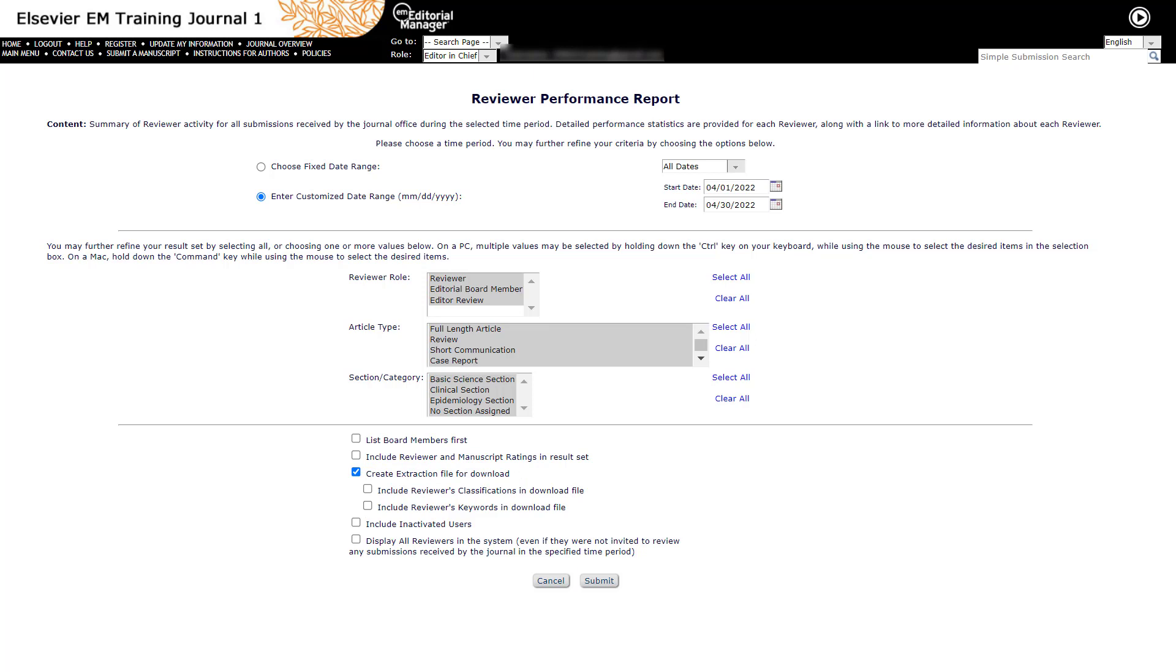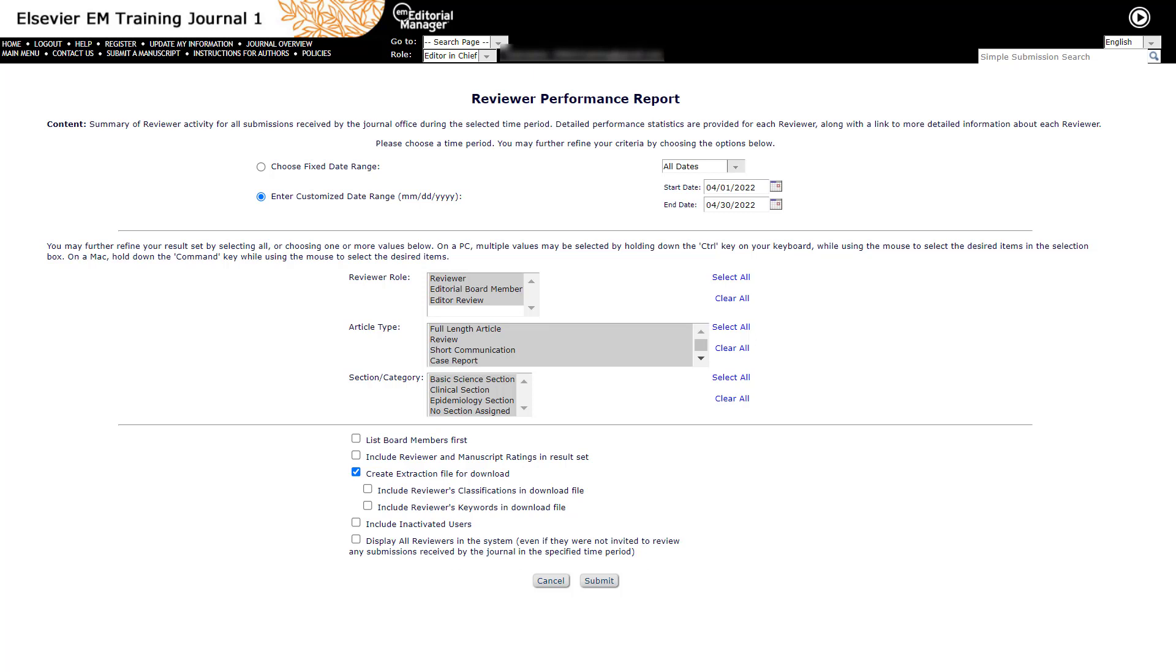Select any additional criteria by which you wish to run your report. List Board members first will pre-sort the result with Board members first. Board member is a yes or no value set in each reviewer's account. Include reviewer and manuscript ratings in result set. Not all journals use these rating schemes and so the statistics are optional.